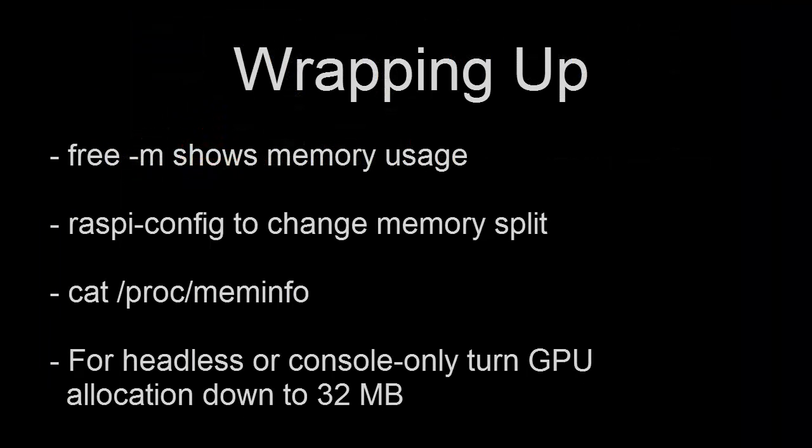Remember, if you're running your Pi from the command line or with no display at all, turning the GPU memory allocation down can free up a significant amount of RAM that's otherwise wasted. To help you use this information in your own projects, I've included some sample Python and Node.js code in the show notes.